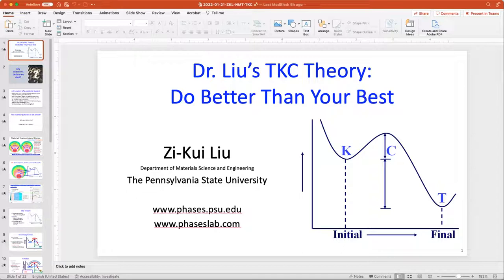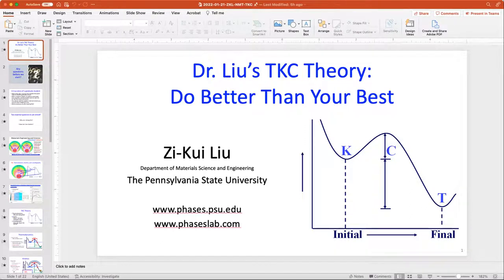Dr. Liu has also been editor-in-chief of the CALPHAD journal and received multiple awards from professional societies and universities around the world for his work in thermodynamics. He'll be presenting his TKC theory — which stands for Thermodynamics, Kinetics, and Crystallography — and how it applies to your life. Also, it's his birthday today, so happy birthday and thank you for being here!